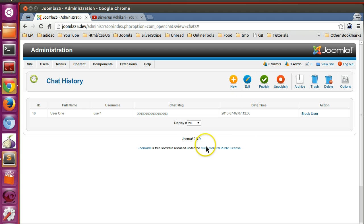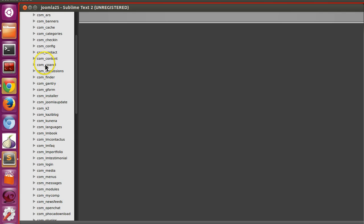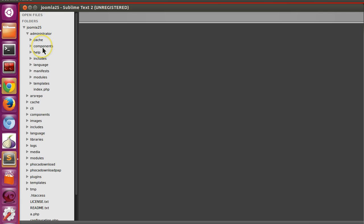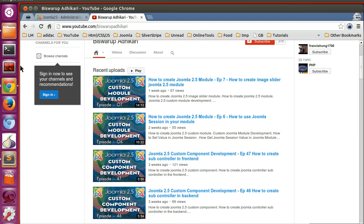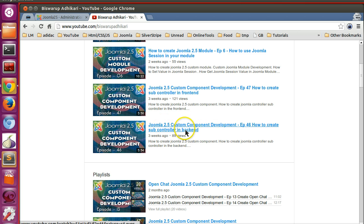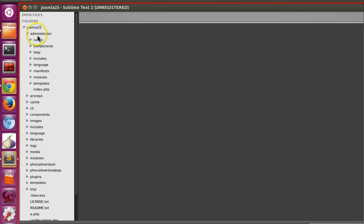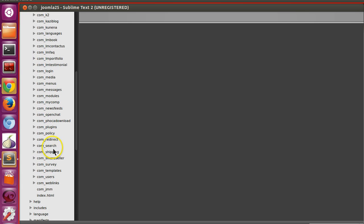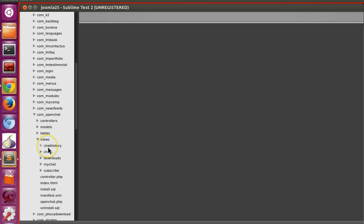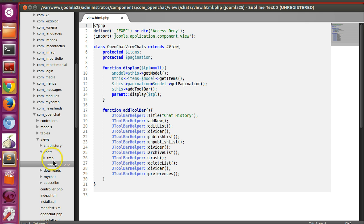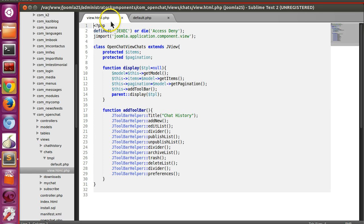Let's start. I will begin with the view. Here you can see the toolbar is present but I have not mentioned any action yet. One thing I would like to remind you: if you have not watched my sub-controller tutorial, please watch that first because this episode will need it. So here you can see these toolbar icons. Let's go to the back end where Joomla is installed. We go to views, then chats, and open that view file where we have created our different toolbar icons.